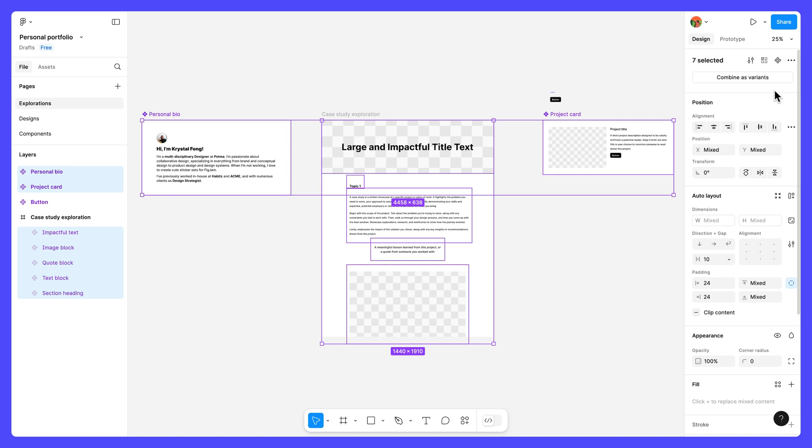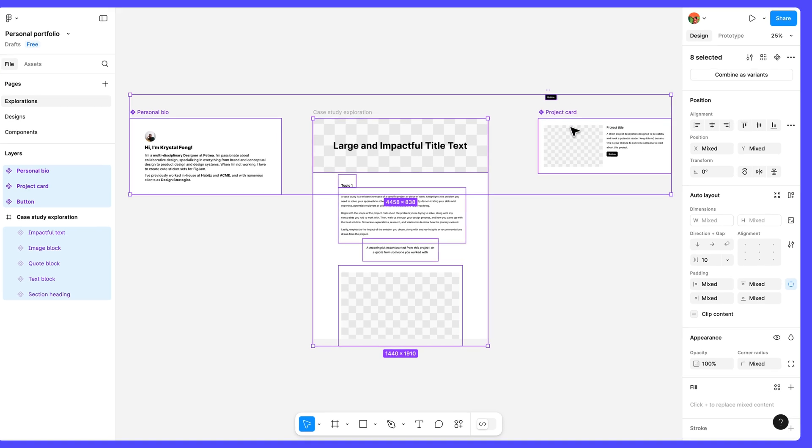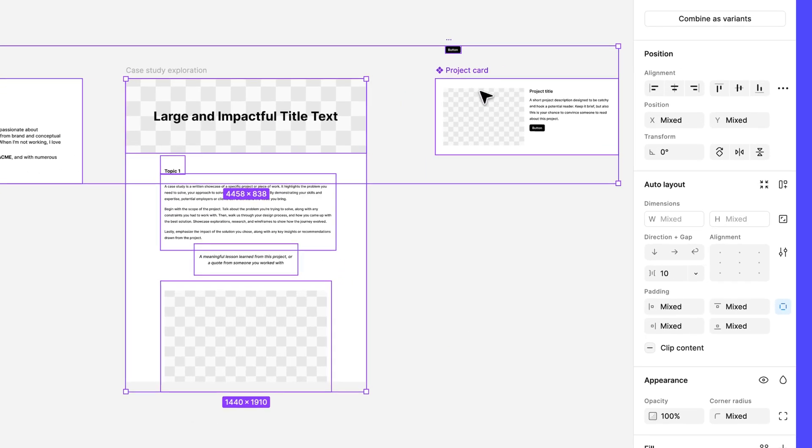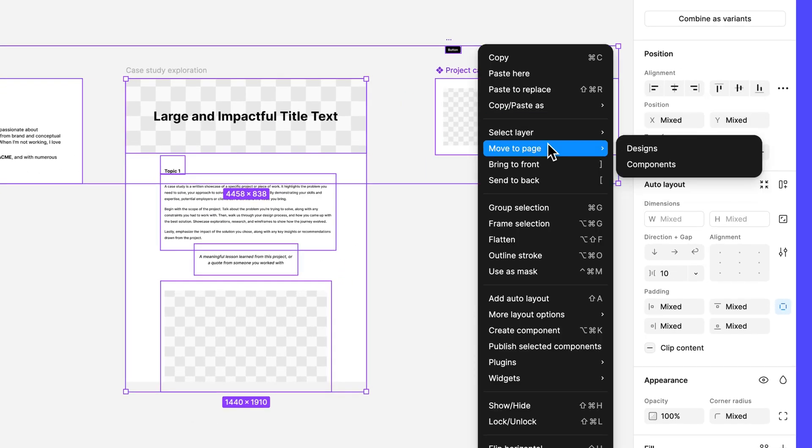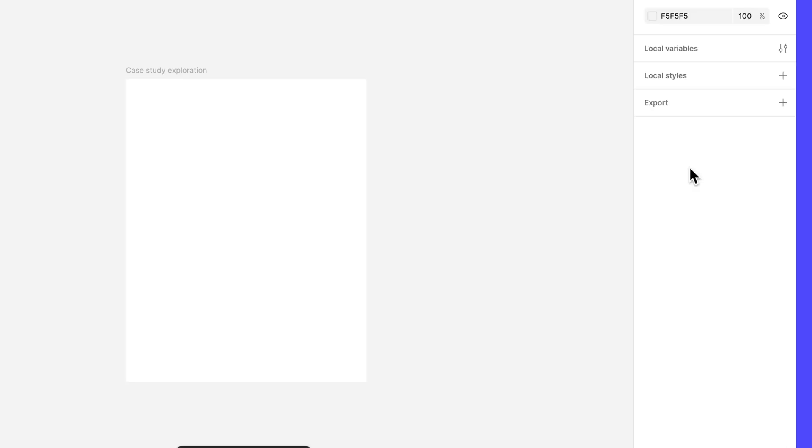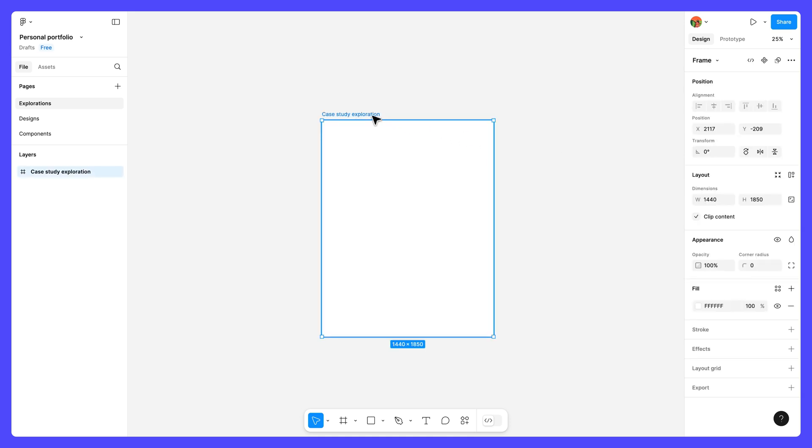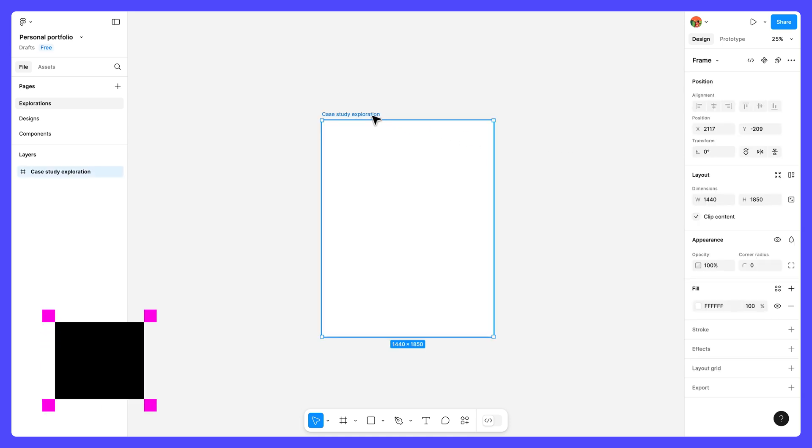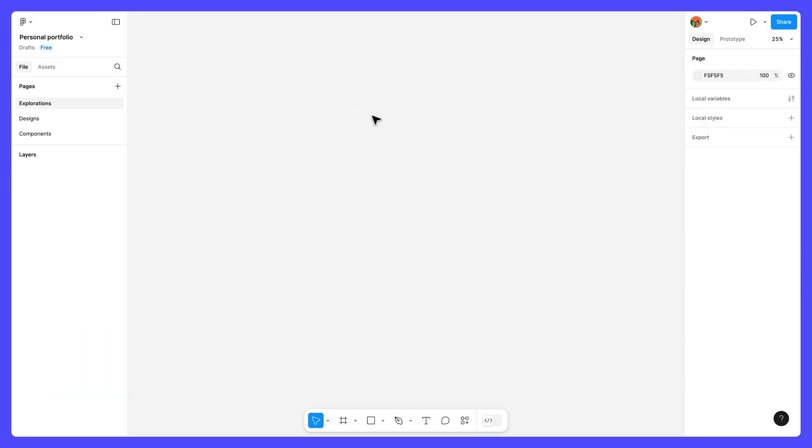Awesome! To keep our file organized, we'll move our main components over to the Components page. Select all of the components, including the button component we created earlier. Right-click on the selection, hover over Move to Page, and select Components. Now that we've moved our elements, the Case Study Desktop Frame preset we added earlier should be empty. We won't be using it again, so you can either delete it or save it to use for your own future explorations.